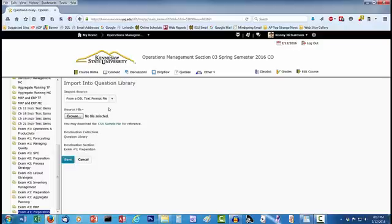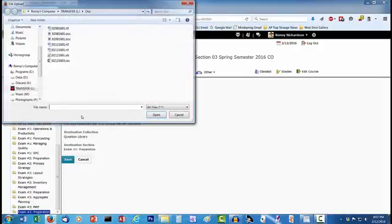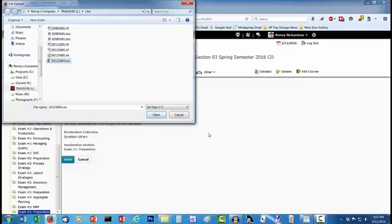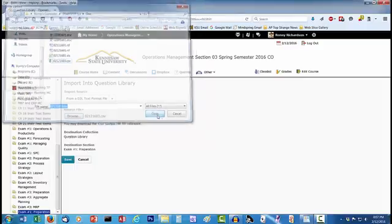For this tutorial, my file has 121 questions I am importing. To find the file, I click on Browse. D2L brings up a File dialog box. The dialog box automatically goes to the last folder I used to import files from D2L. This happens to be the one that contains my questions. The file name is 02-12-16-03.csv, so I click on that file and then click on Open.